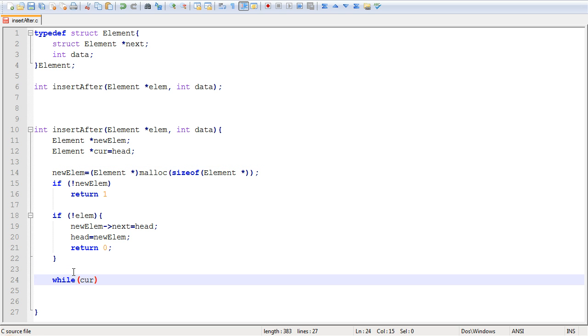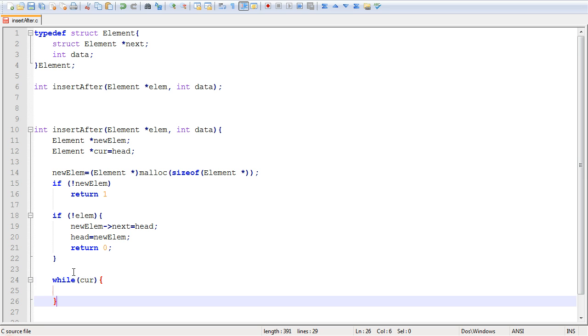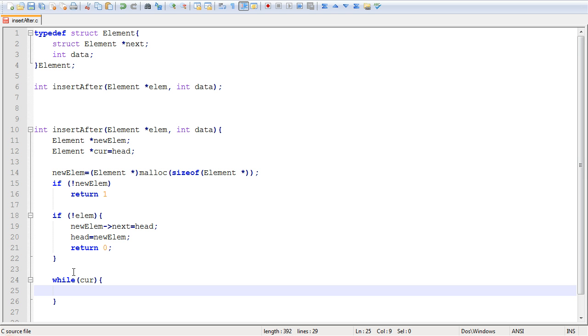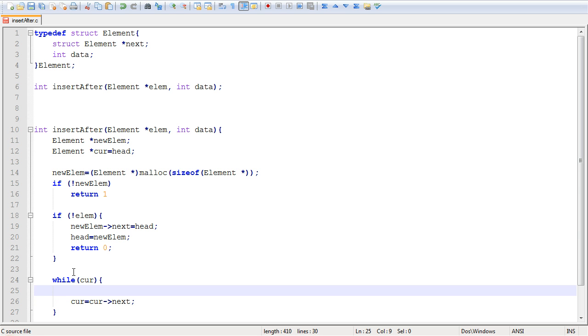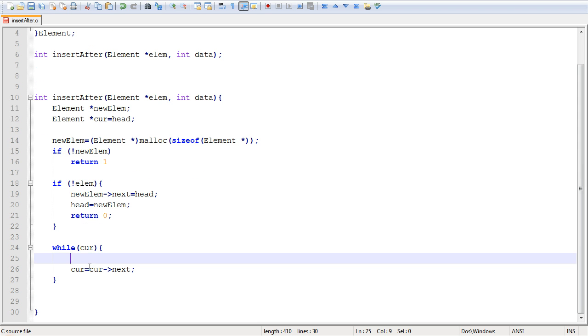And this is what we're going to do right here. So while current, while current is not null. So while current is actually pointing at an element of the list. And current is equal to current next. So this essentially what it does is it allows you to loop through all the elements of the list.